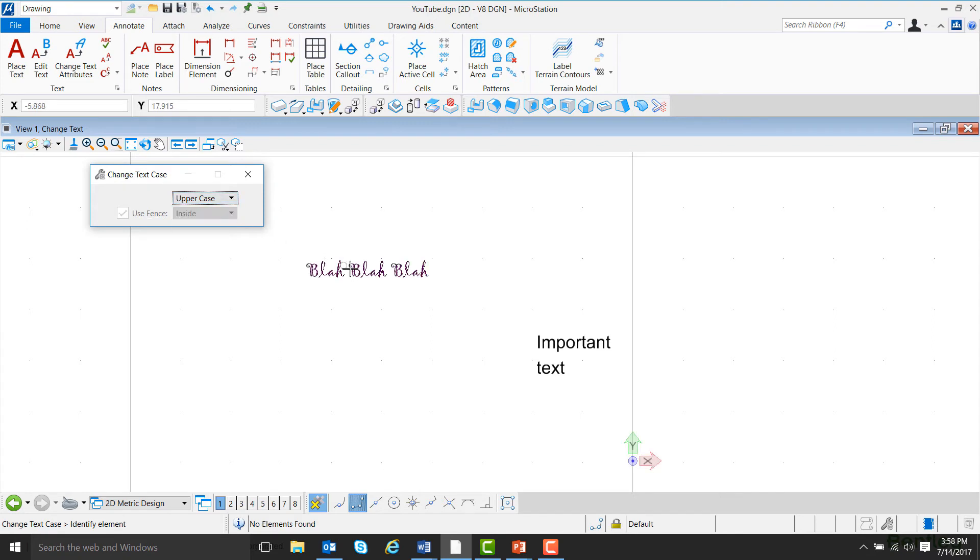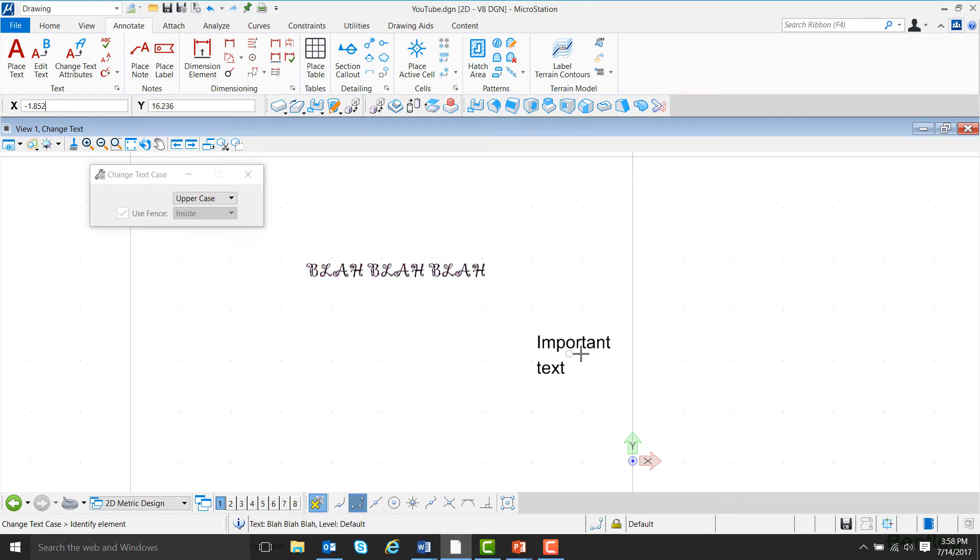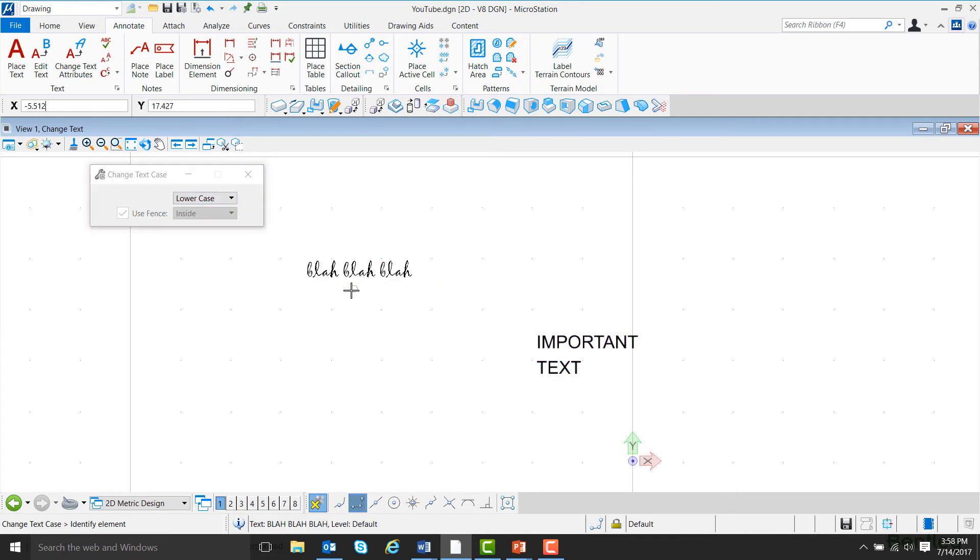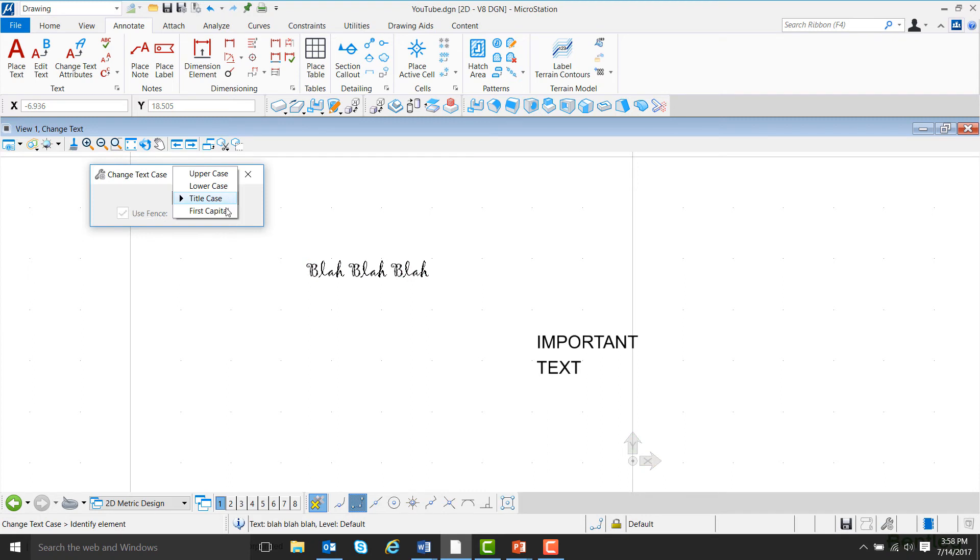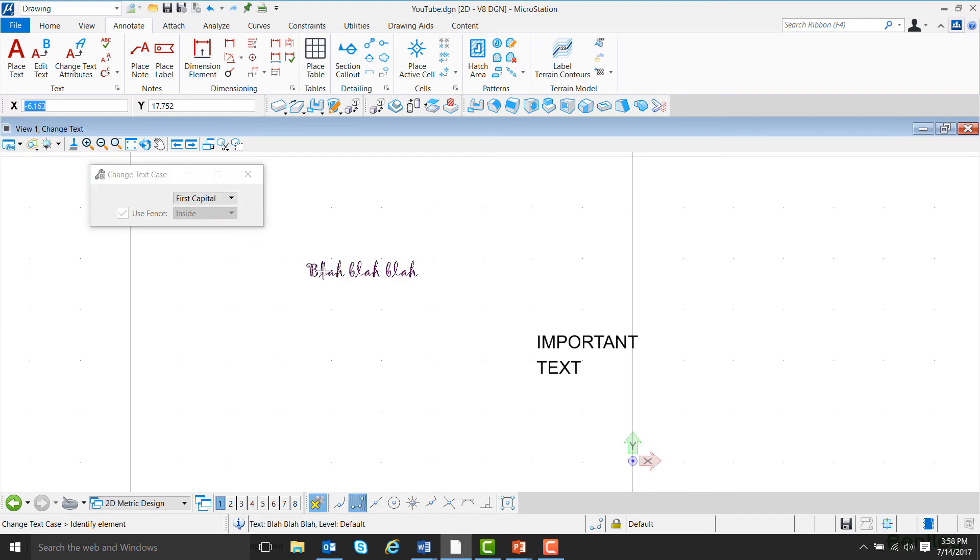Uppercase makes all of the letters uppercase. Lowercase makes all of the letters lowercase. Title Case makes the first letter of every word capital, and First Capital makes the first letter of the first word capital.